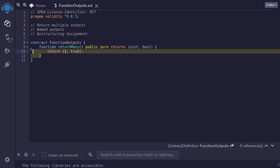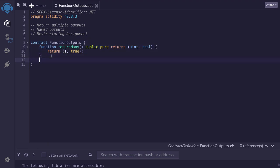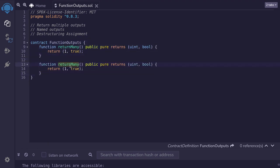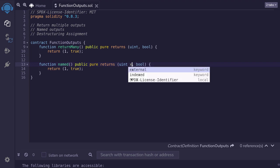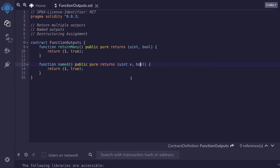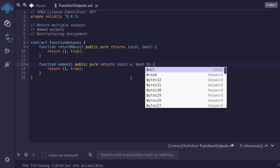So to start off with, we'll just copy this function, paste it here, and then I'll rename this function to named since the outputs will be named for this example. And we can name the output similar to how we name a variable by declaring a name after the data type. So for the uint, we'll name it x. And for the boolean, we'll name it b.